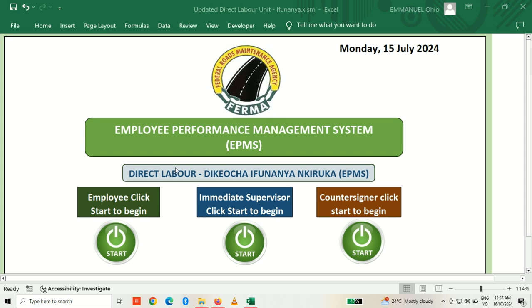A link will be provided with login details for each staff through the HR office in the zonal office. When you have the link and the login details, you'll be able to connect to our systems here at the head office.